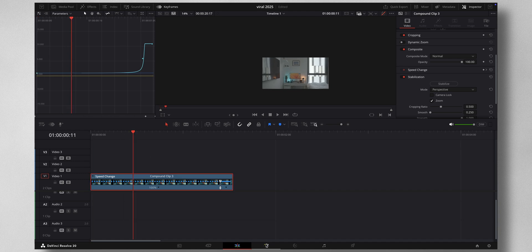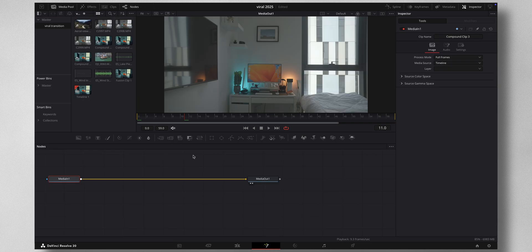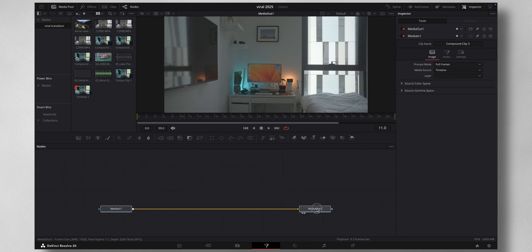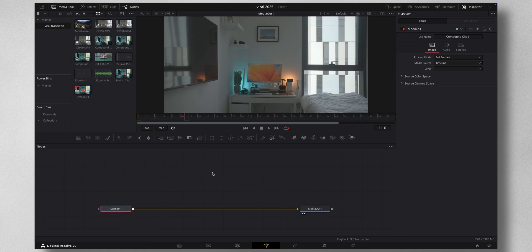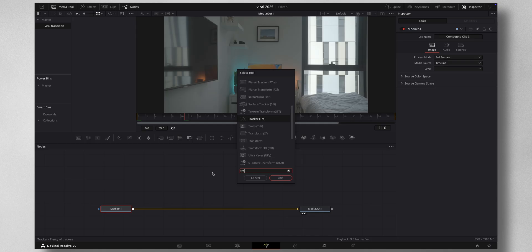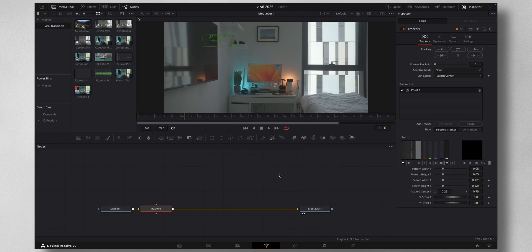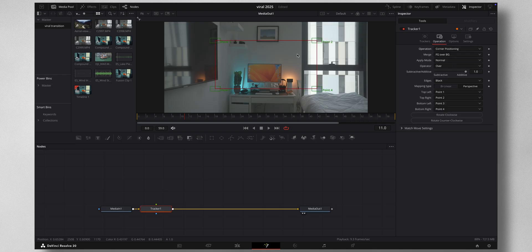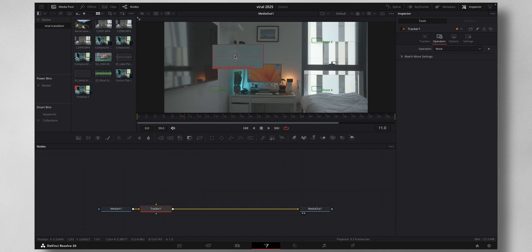Come to Fusion. The very first thing is, let me just move this down. Press Shift + Spacebar and Tracker, press Add. Under Tracker, under Operations, change the operation to Corner Positioning so you get four corners.